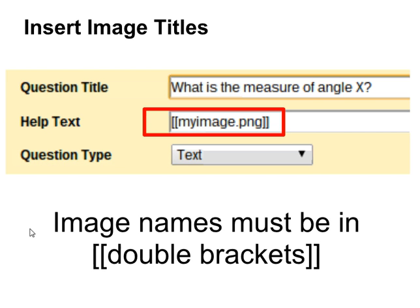The way to put an image in is it does need to be in double brackets, kind of like Mail Merge if you're familiar with that. What you do is put the name of the image in your IMG folder into the double brackets.